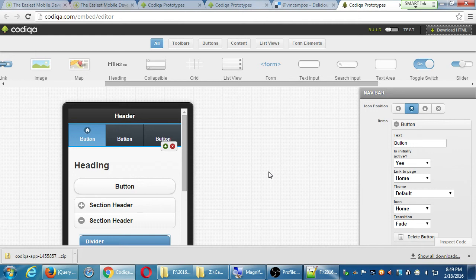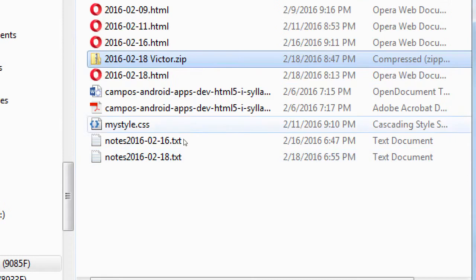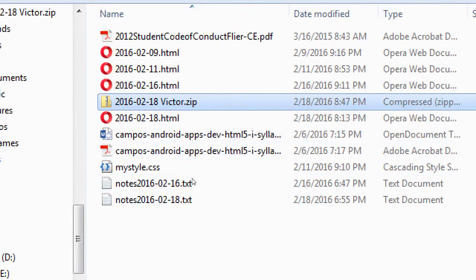What was the name of that file? I called it 201618victor.zip — it's the only zip file at the moment.